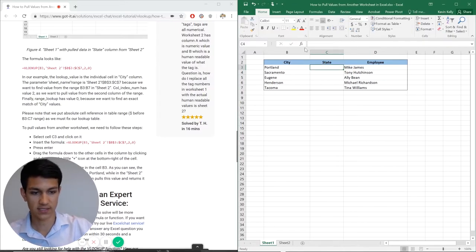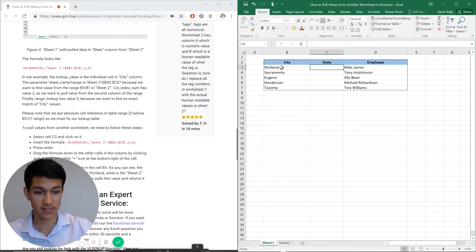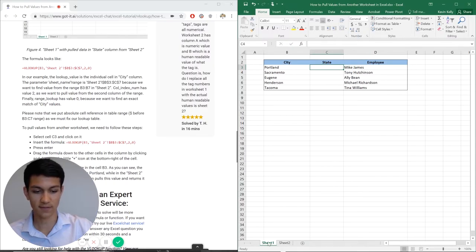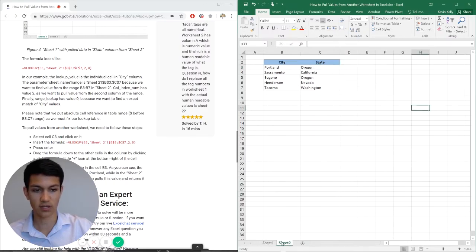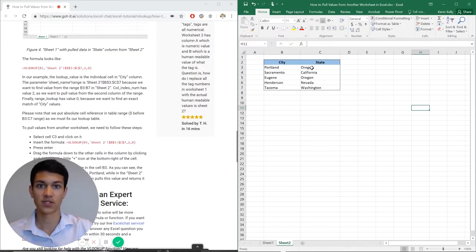Basically, I have a list of cities, and I don't have a list of states corresponding to these cities. And then I have a list of employees that work in each of these cities. So I have all of this information on sheet one, but on sheet two, I have the list of cities with the corresponding state.